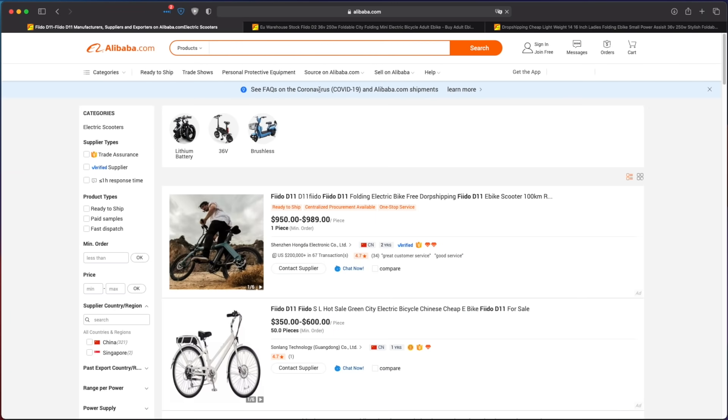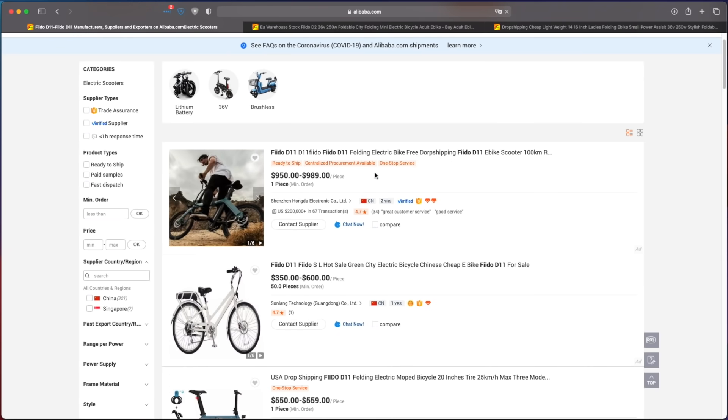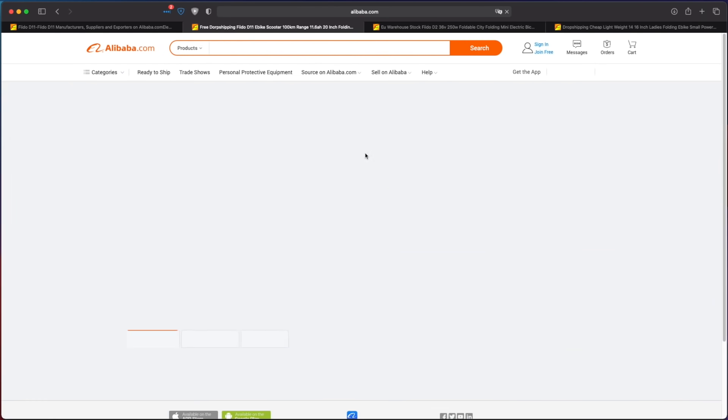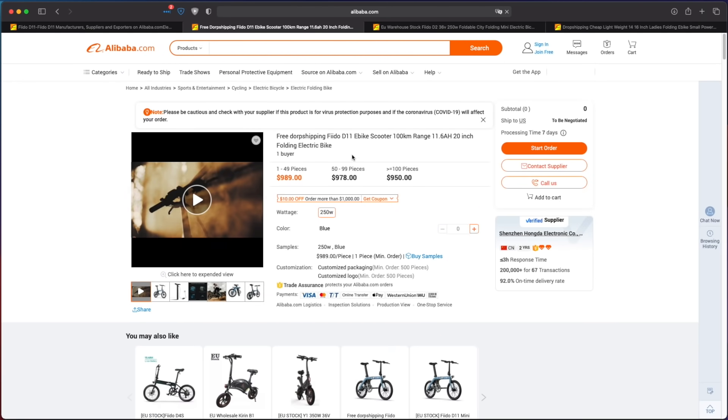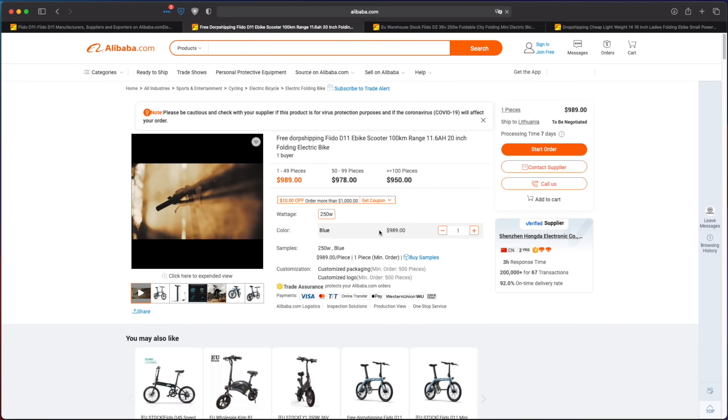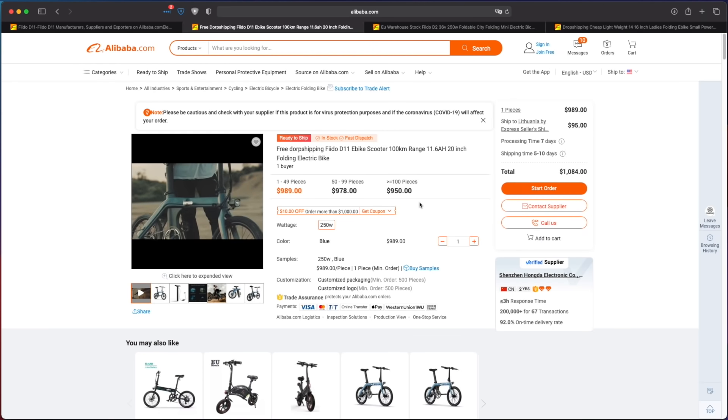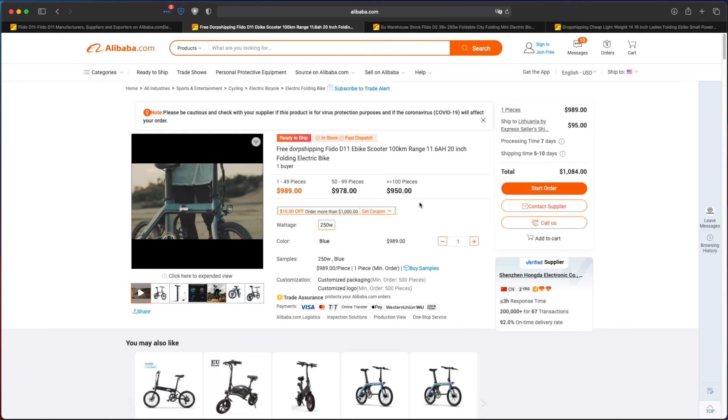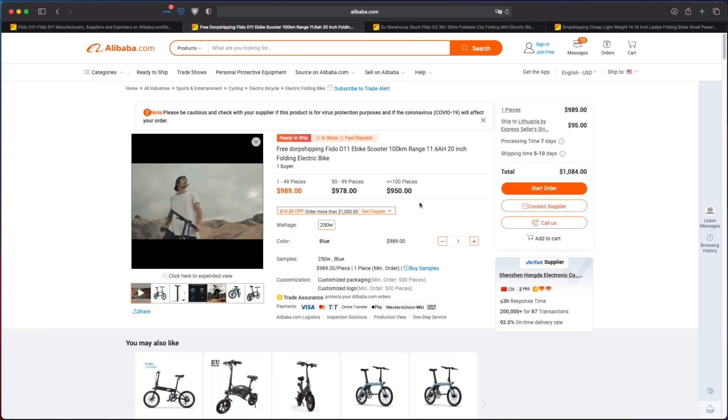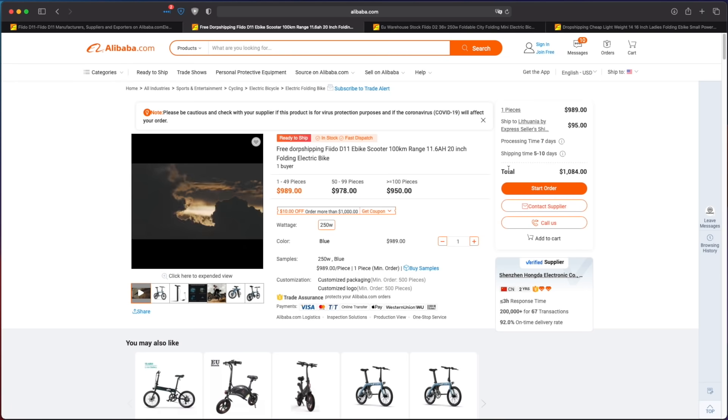But this works only for popular products and usually will not show the cheap listings, because you are already looking for a branded product like the Fido bike in this example.